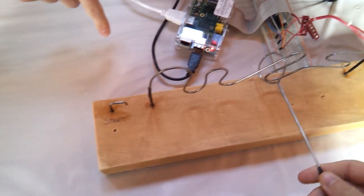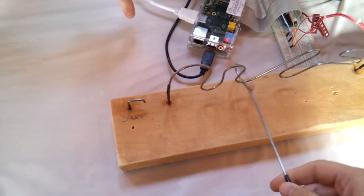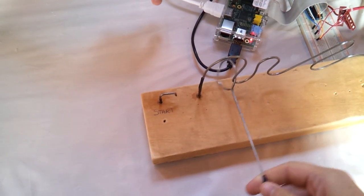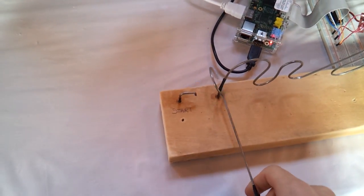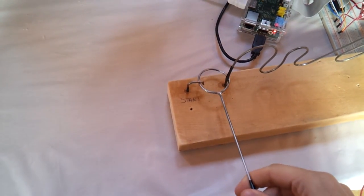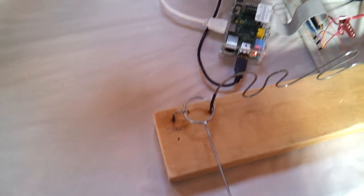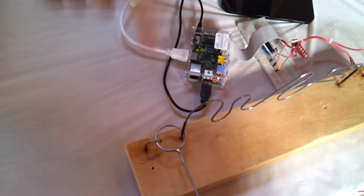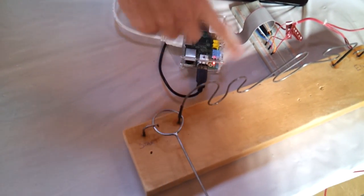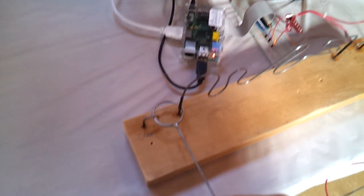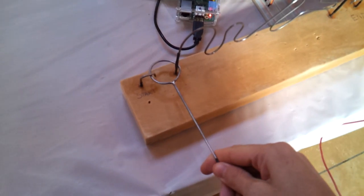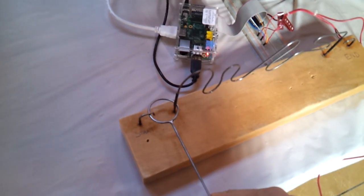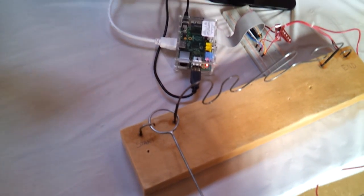And then it will time you and it will also add a penalty point each time you touch. So now I've touched start, it doesn't know that... Yeah, you can go whenever you're ready.